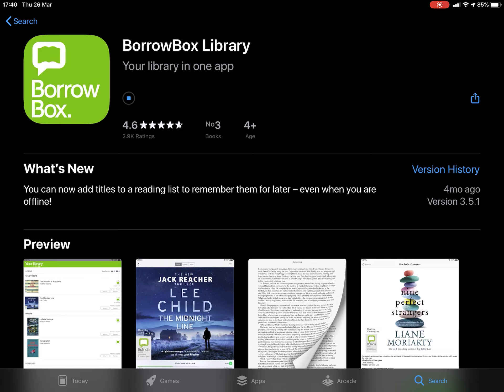Press the Get button. You may well need to enter your iPad iCloud details here if this is your first time installing an app. This is installing in real time, so you can see how long it takes.